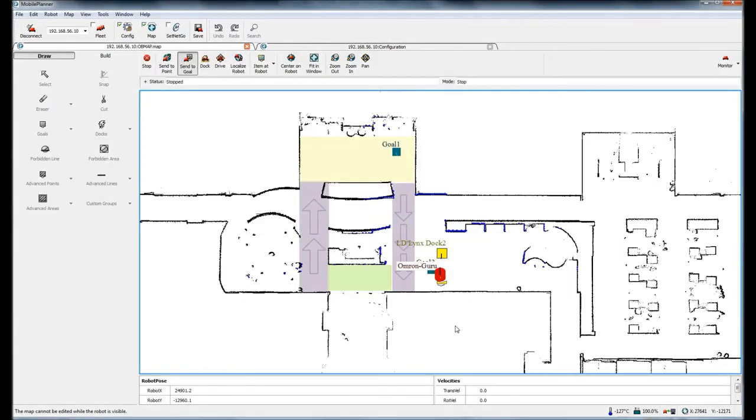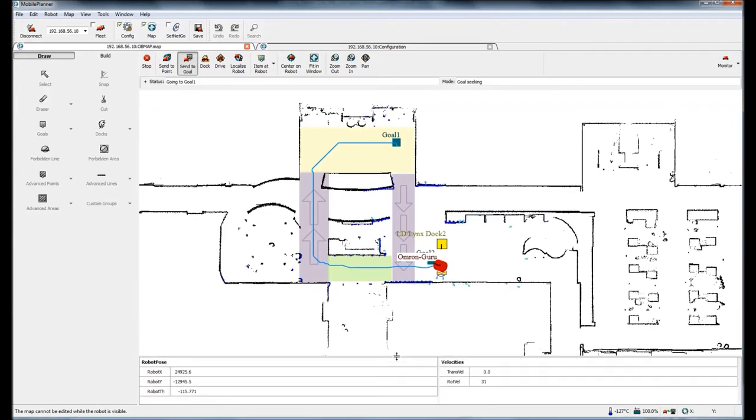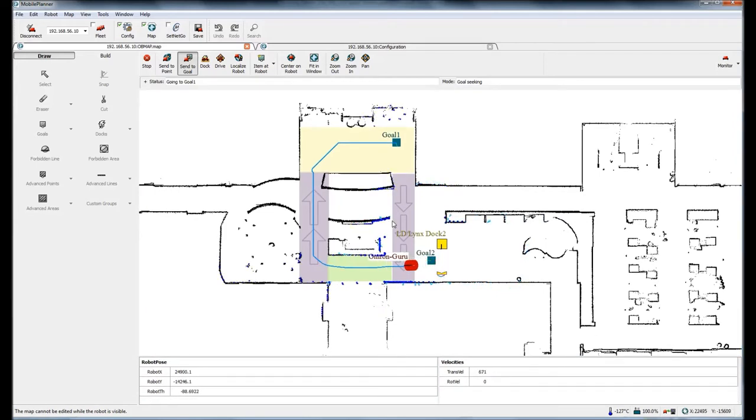Here's my map with the mobile robot. I'm going to send the mobile robot to goal one, so I'm going to just double click on goal one. You'll notice that it's going over to this one-way sector over here. It's not going to go the shortest possible route.